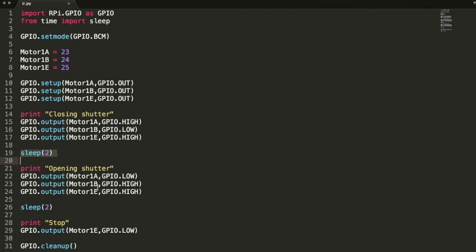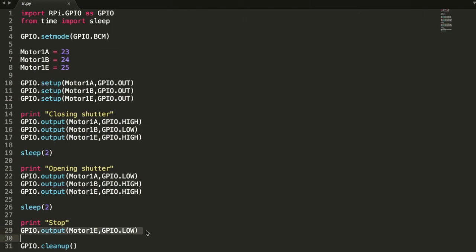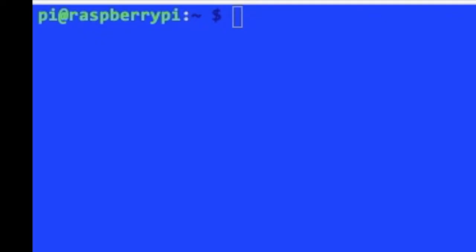Down here I'm stopping, so printing to terminal 'stop' and disabling the enable pin on the motor driver, so essentially turning it off.